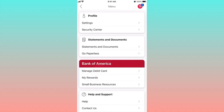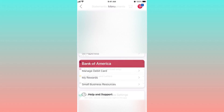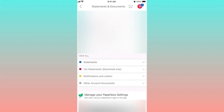Within the menu, you'll spot an option labeled 'Statements and Documents.' Tap on this option to proceed. On the next screen, you'll notice a dedicated section for your statements. Right next to it, you'll see a dropdown arrow icon — click on this arrow to reveal a list of available statements.